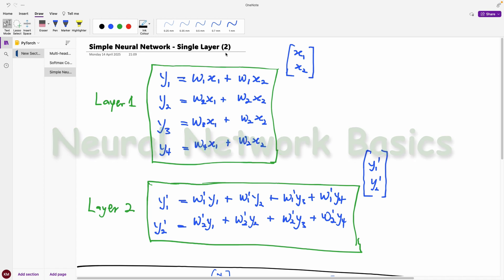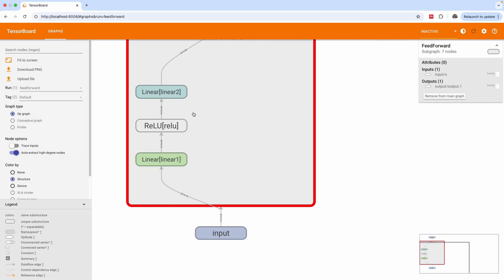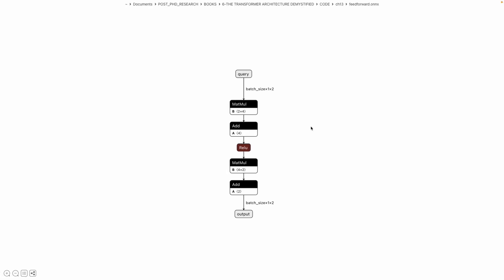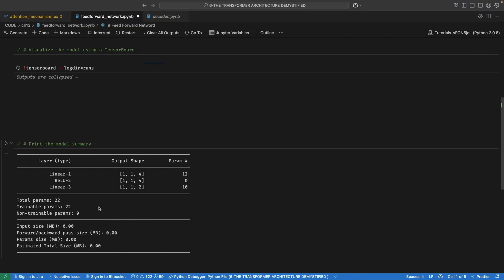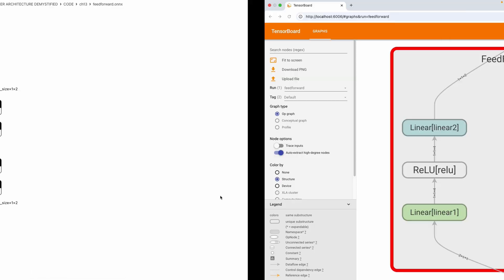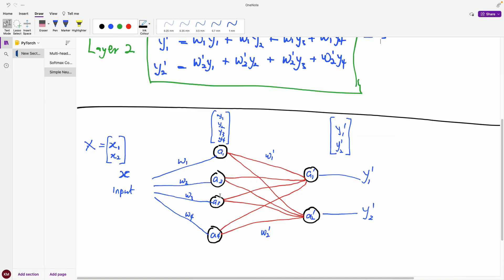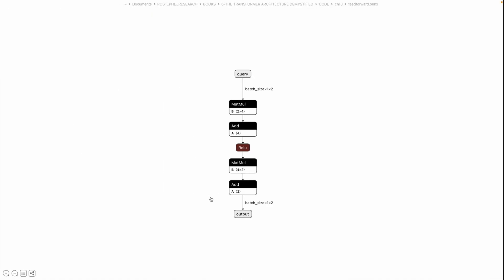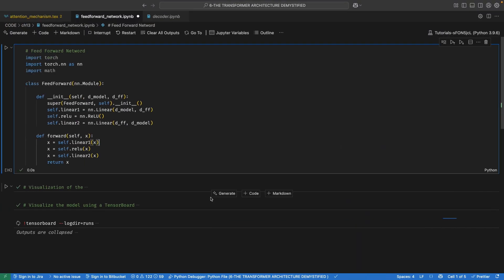What if I tell you that this network is the same as this network here on my pencil board, and is the same as this network spotted on Onyx using Nitron, and is the same as this network summary printed out in text, and is the same as this feedforward network definition here? Let me show you — it's also the same as this one.